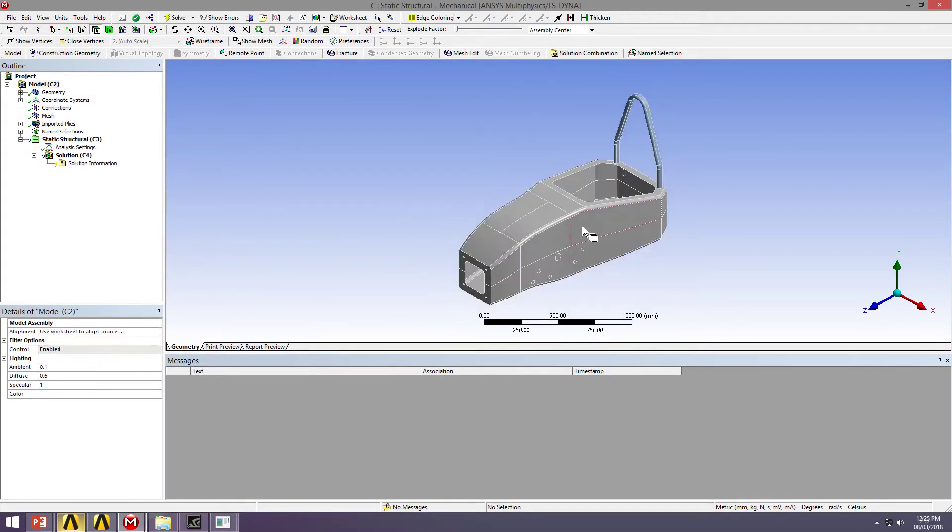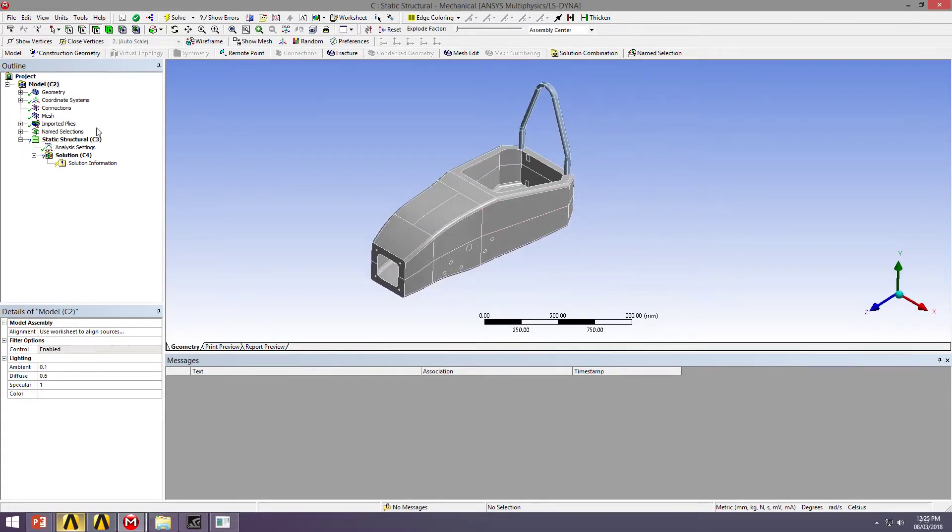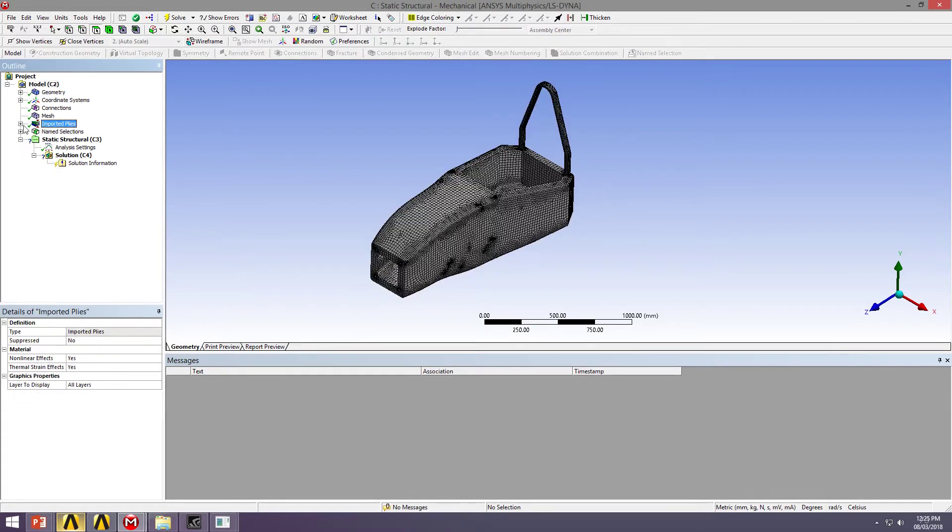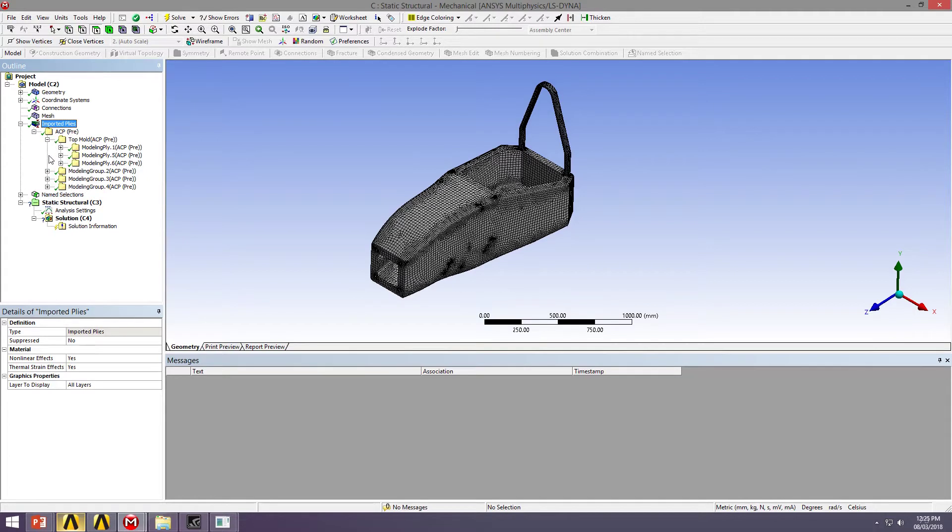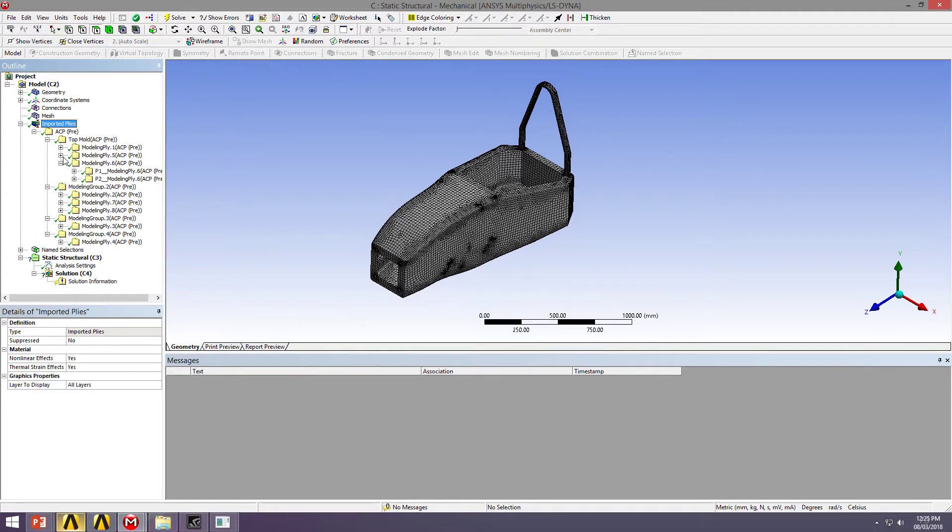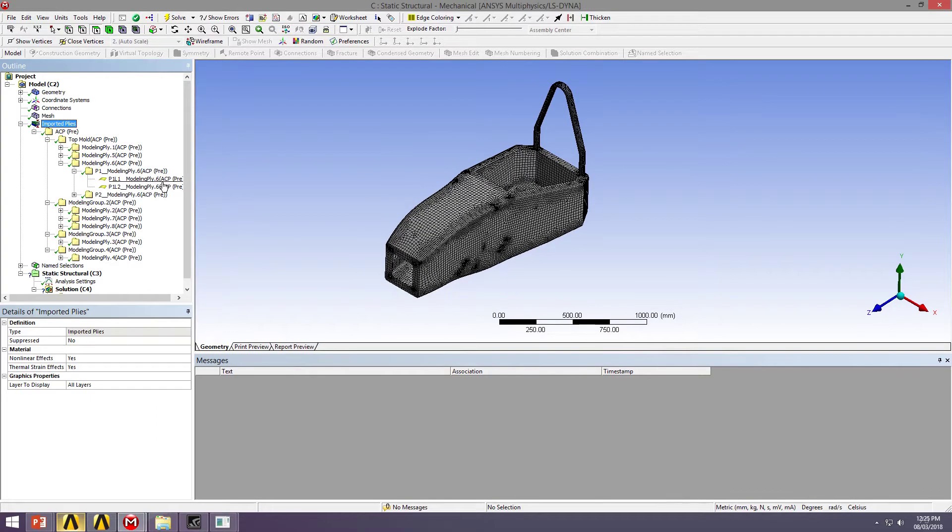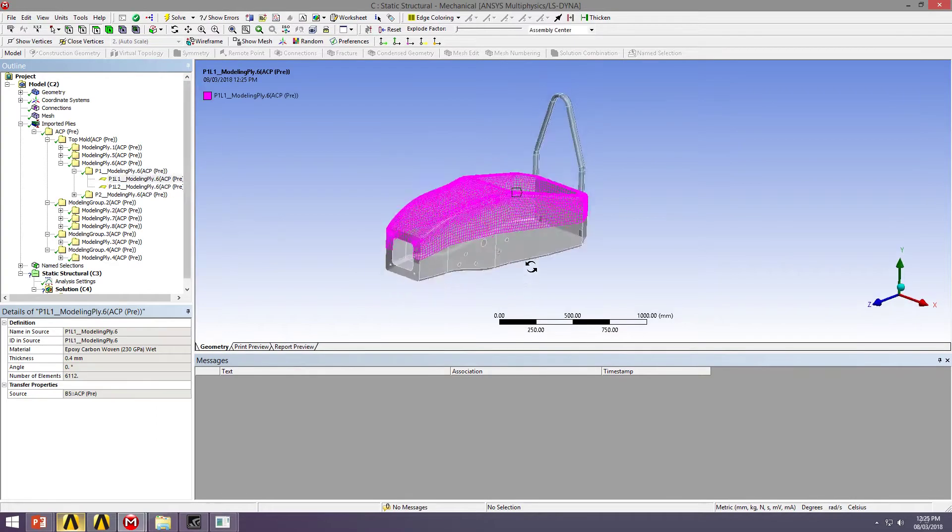There we go. So our mesh has followed through the whole time, and we have our imported plies. All that information is available to look at. We can expand it right down to get to each individual ply.